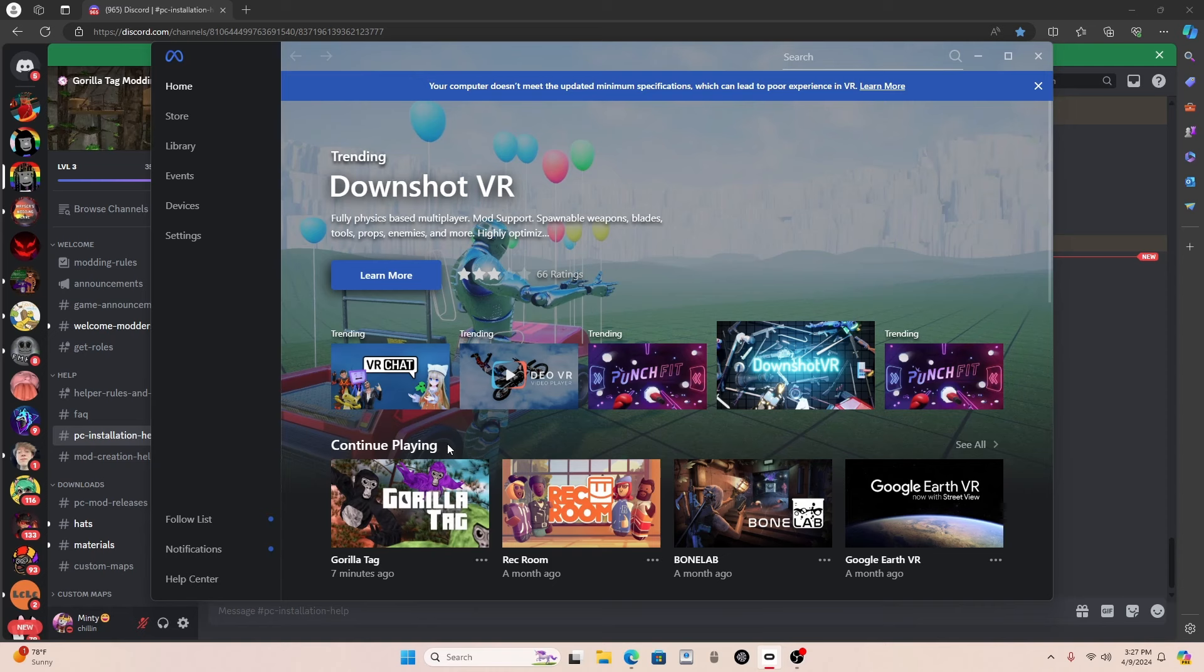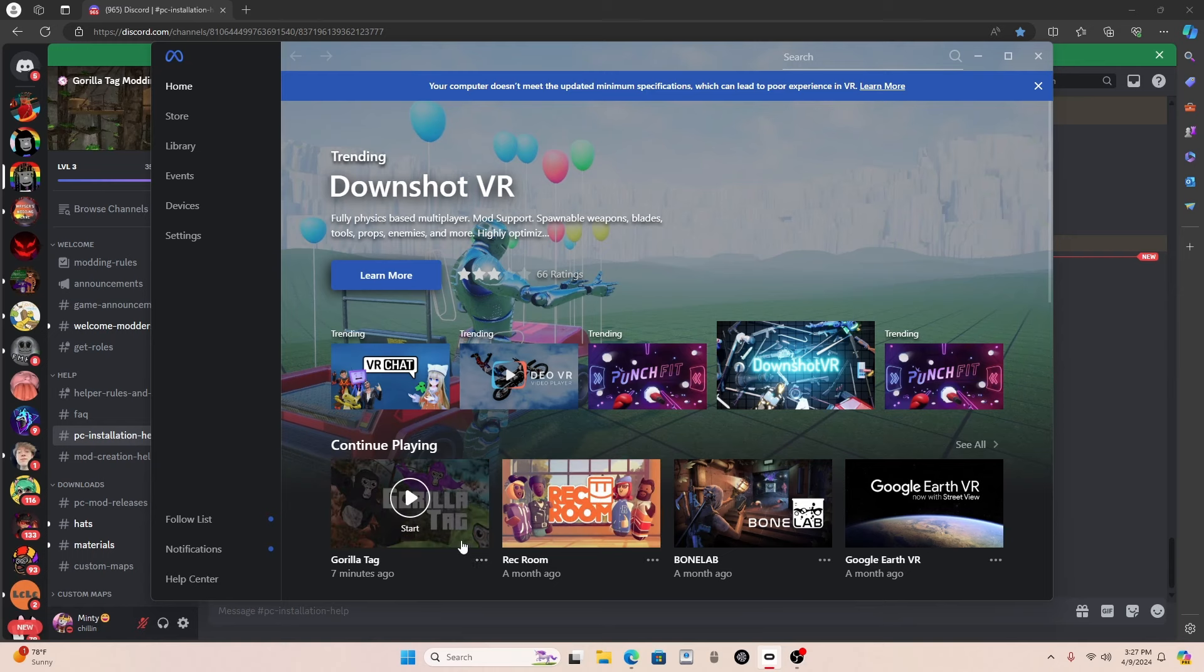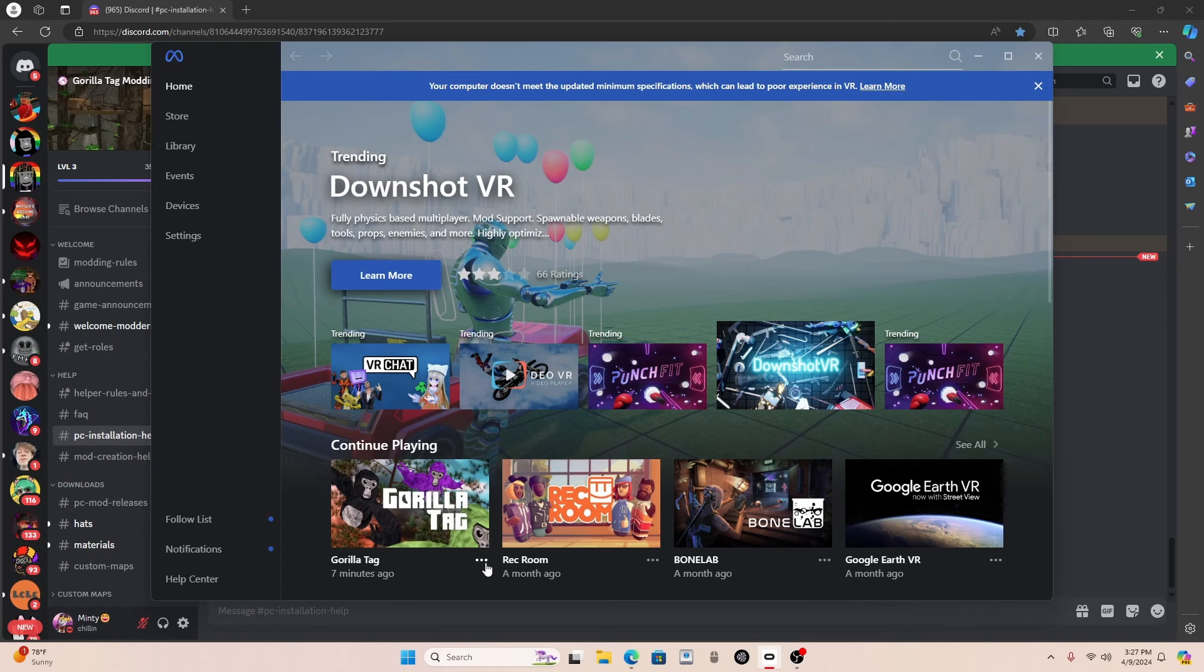And there's two places you can get that. One is the Oculus PC app, and two is Steam. I don't have Steam, but I have the Oculus PC app. And on PC, on Steam and the Oculus PC app, GorillaTag is $20.